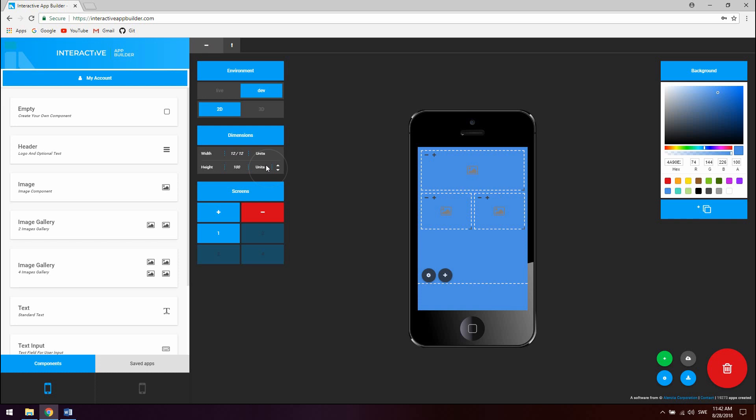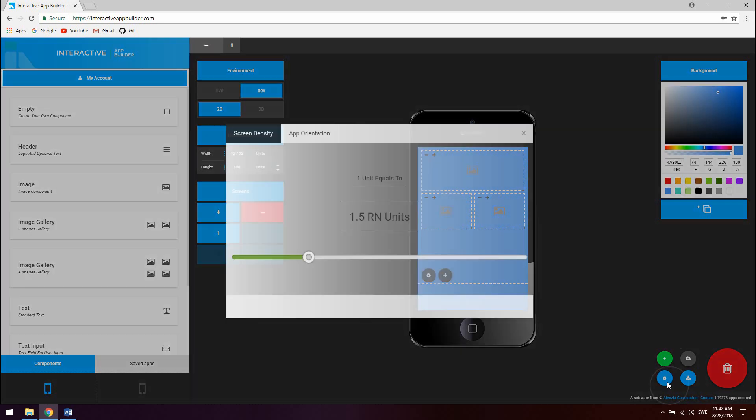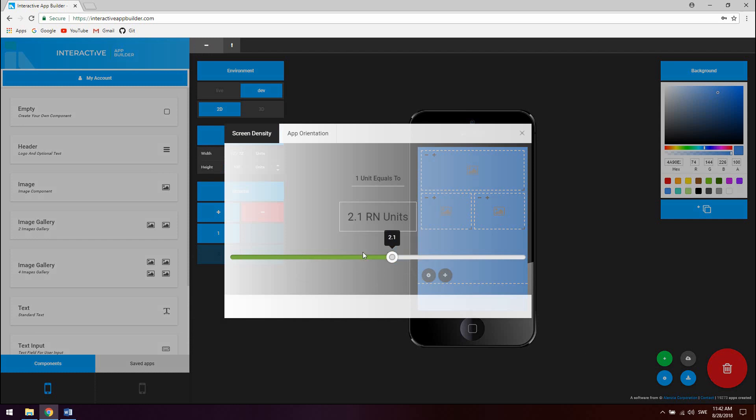You can change the value of how unit size will be represented in your compiled app by clicking the app settings tab and choosing screen density right here. The current settings means that one unit in the app builder will correspond to 1.5 density independent pixels in React Native. The higher the screen density of your target device the higher you will want to set this value.